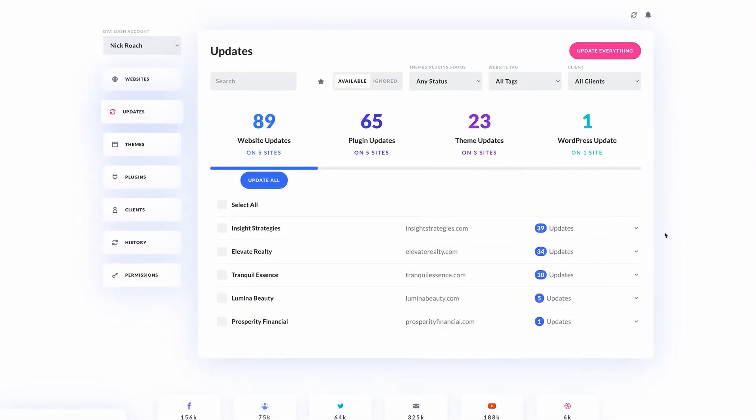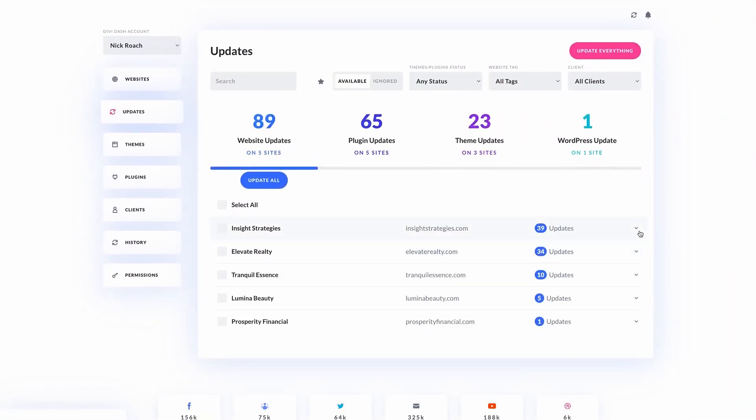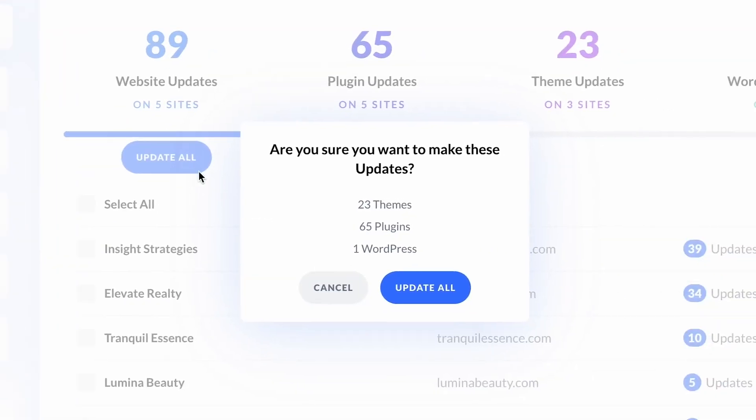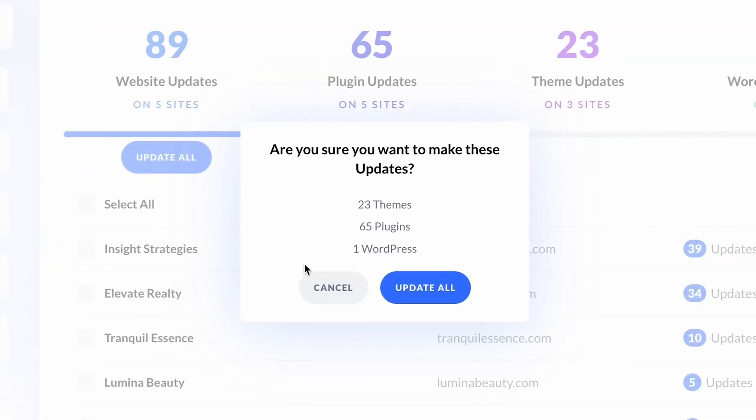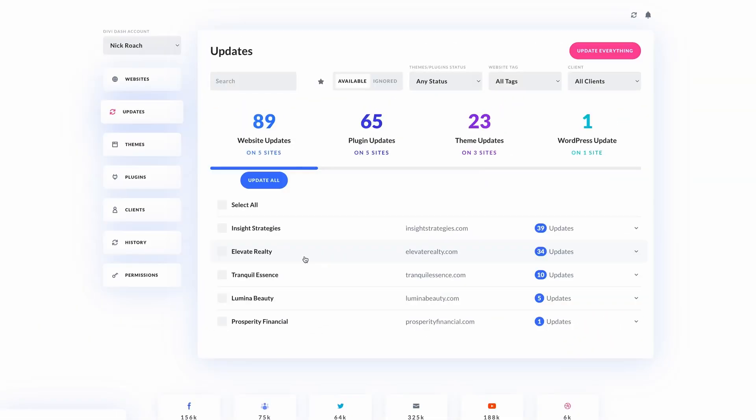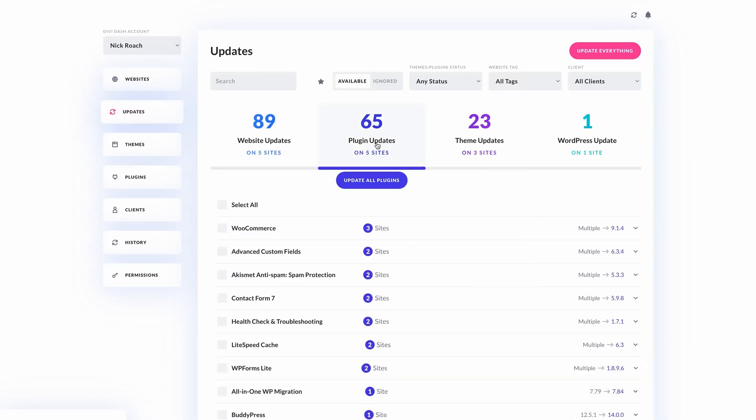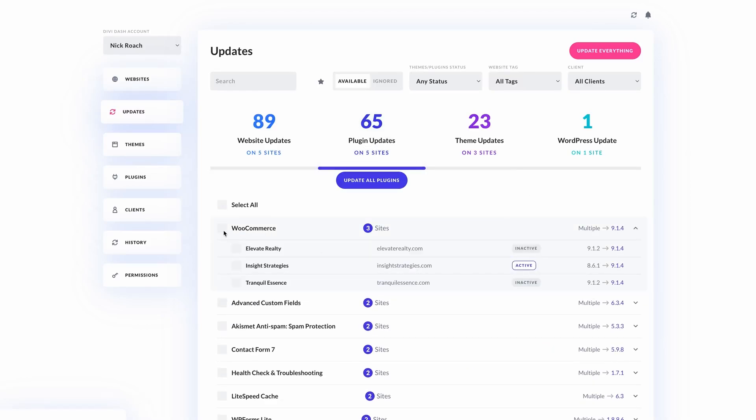Managing updates on your website is only one thing that Divi Dash can do. It can do so much more. Divi Dash gives you true centralized website management. This means you don't have to switch between multiple logins or manually update each site individually. Everything you need is in one place, making it easy to keep track of your website's performance, security, and updates.